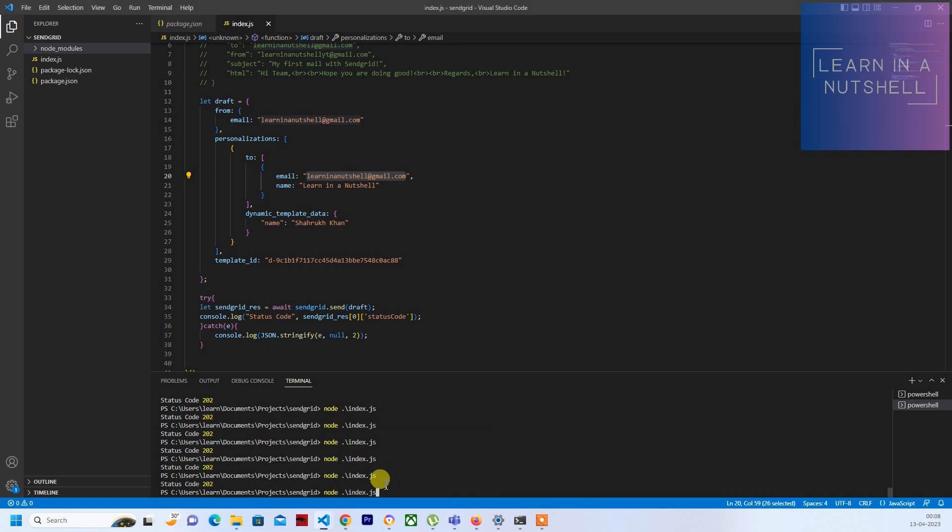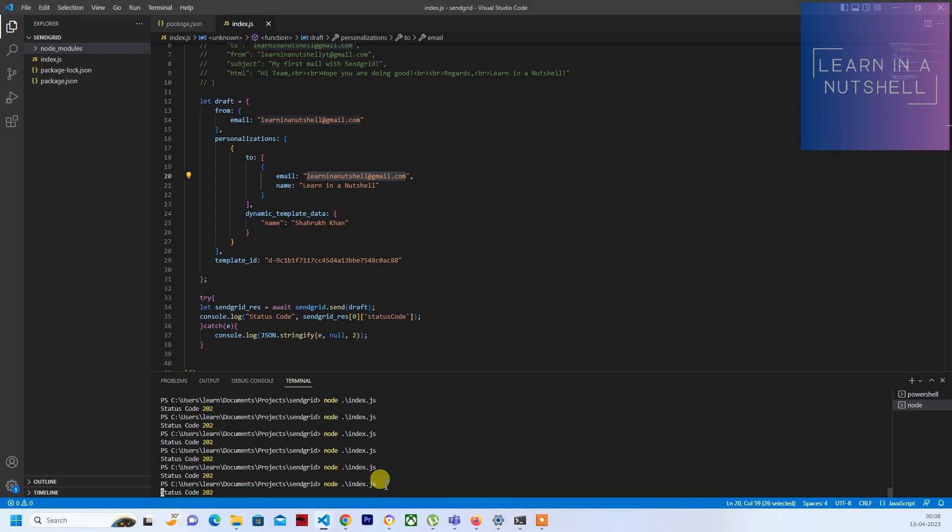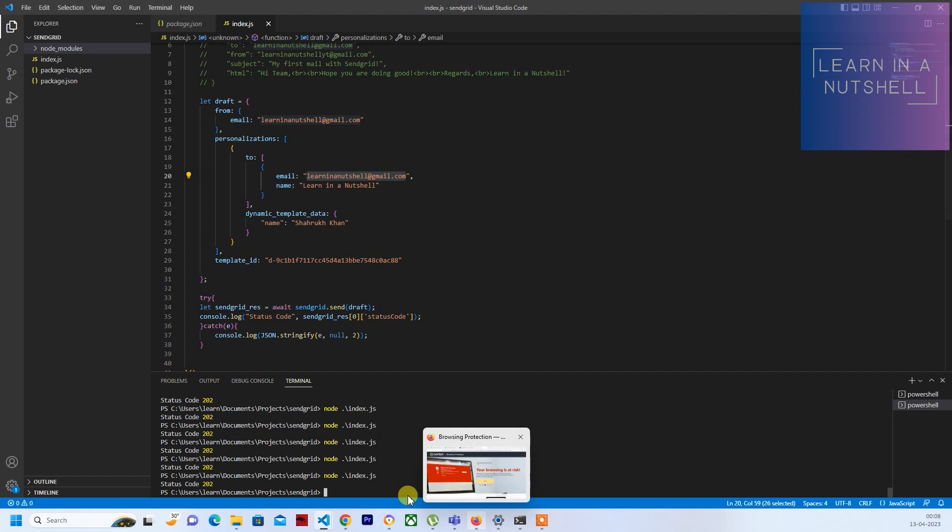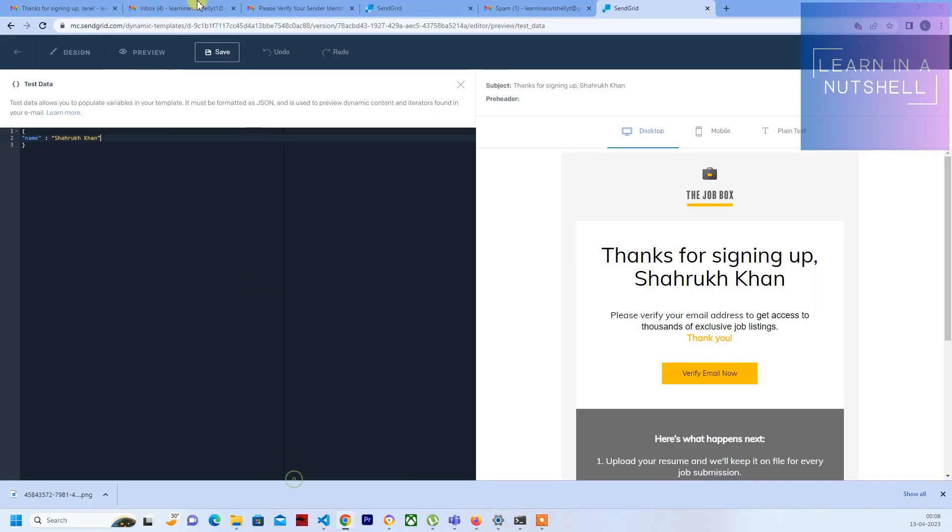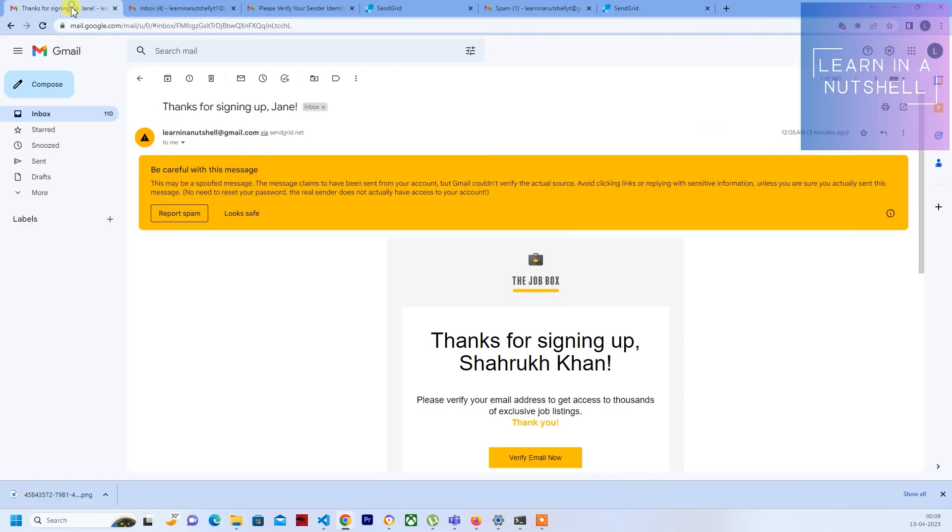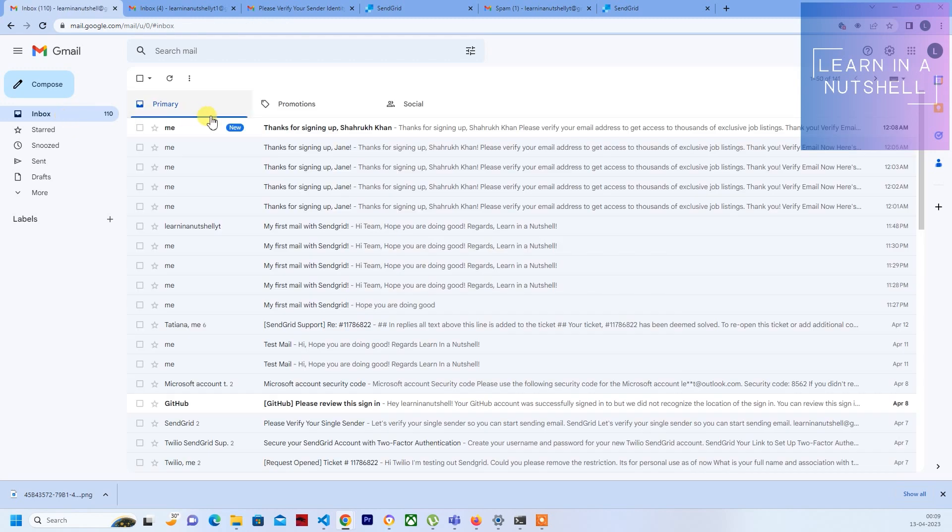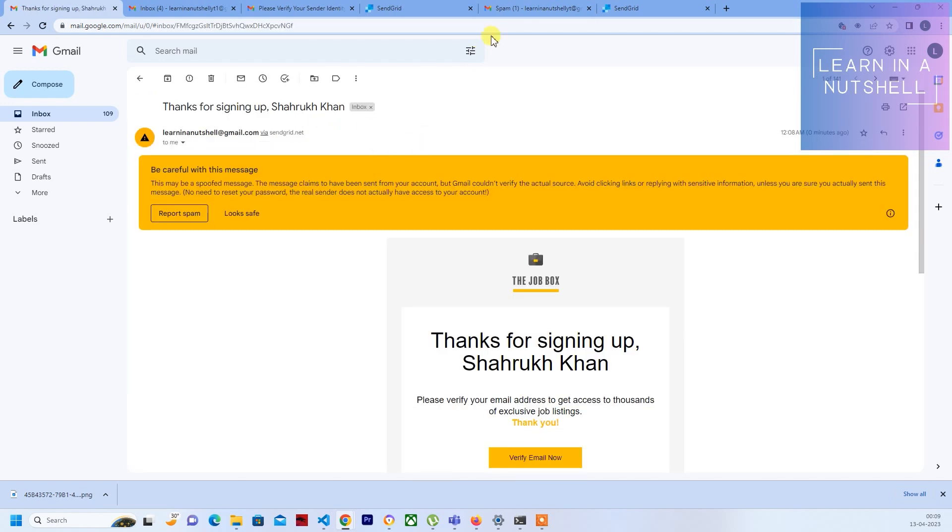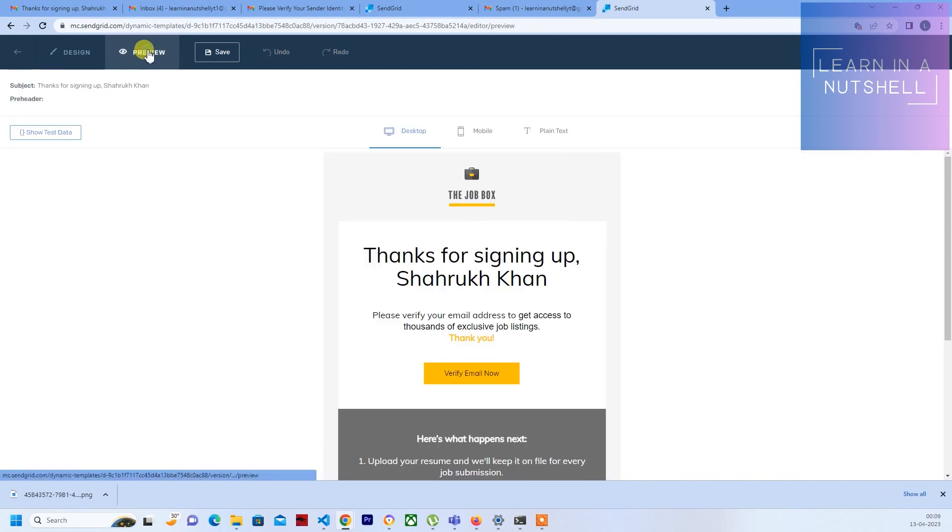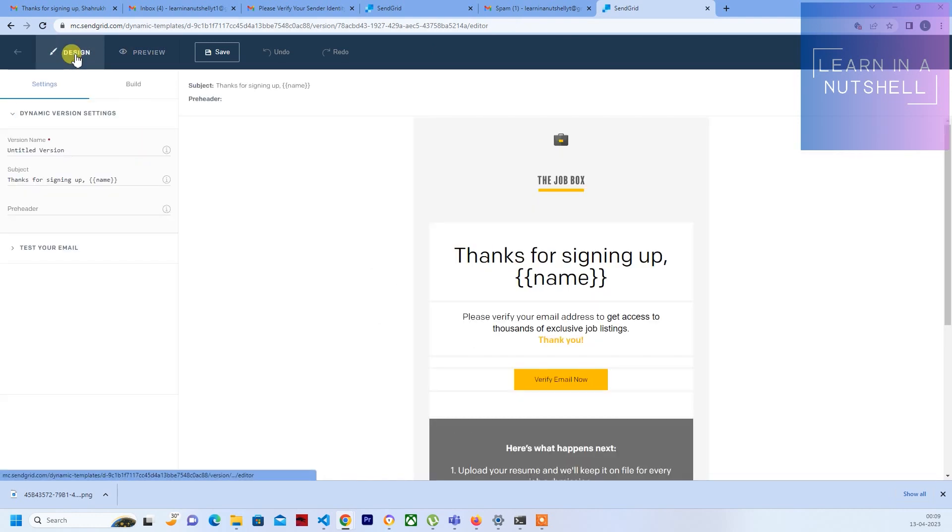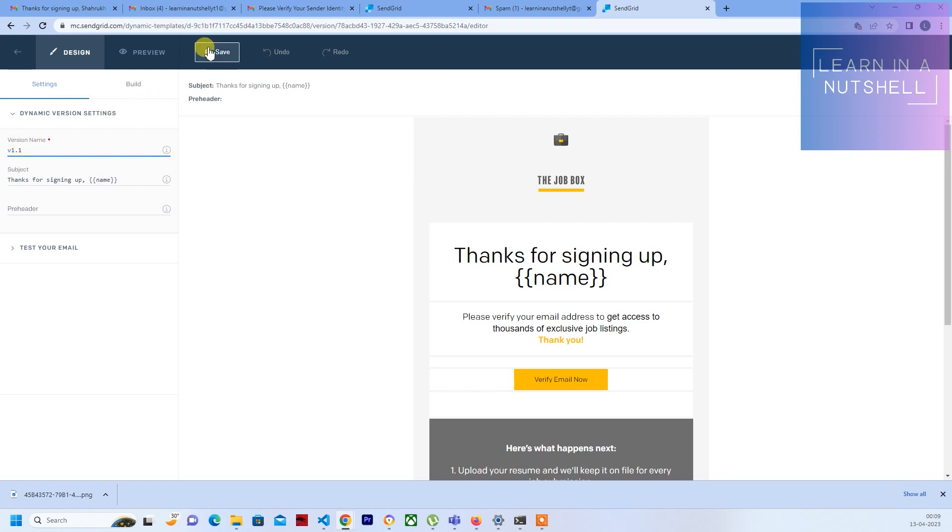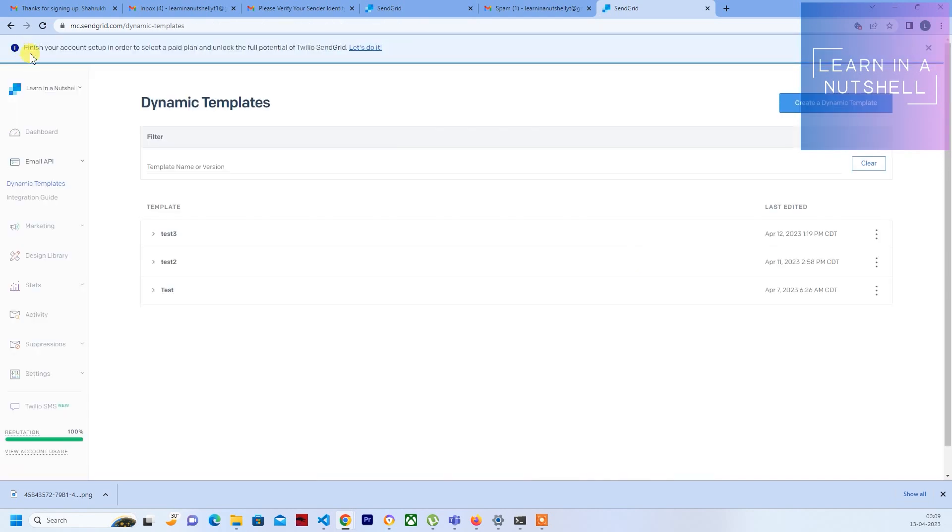Let's quickly test now if that change has propagated. Yes, now if you see the change has come up and you can see 'Thanks for signing up Shahrukh Khan'. So yeah, that's about it - that's how you work with templates. And if you want, you can give some version as well, like 1.1 or something like that, or you can give some other name as well as per the requirement or as per the need.